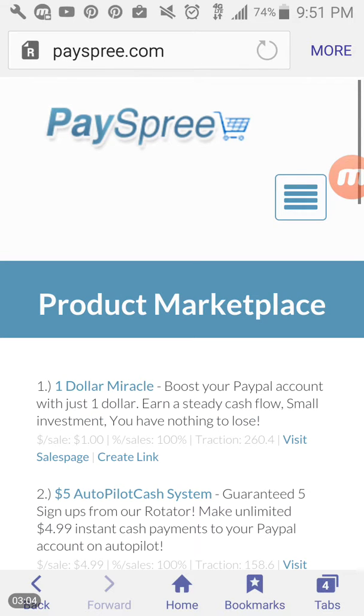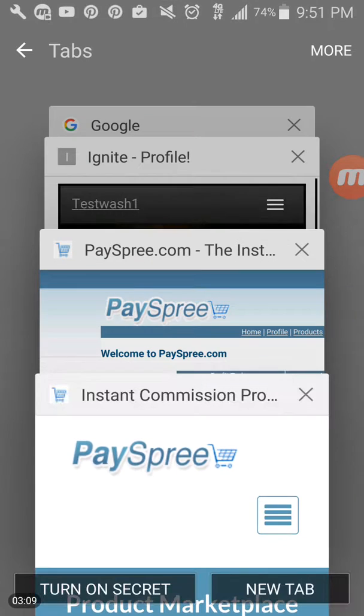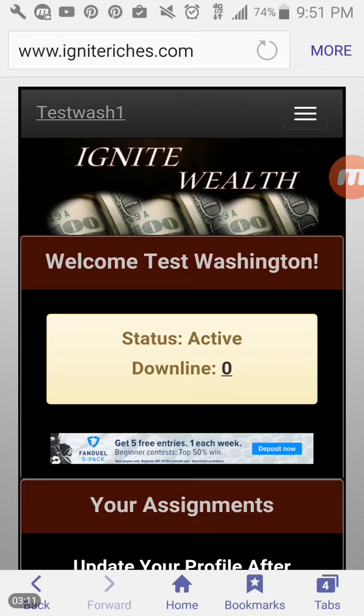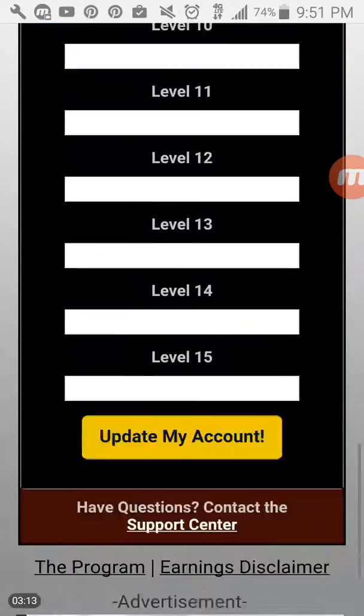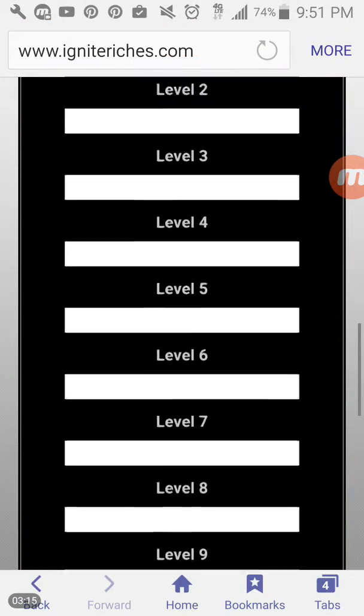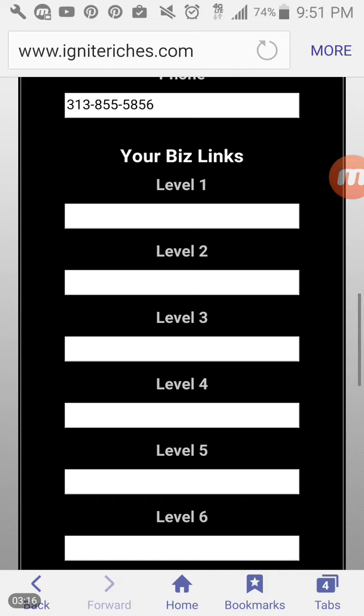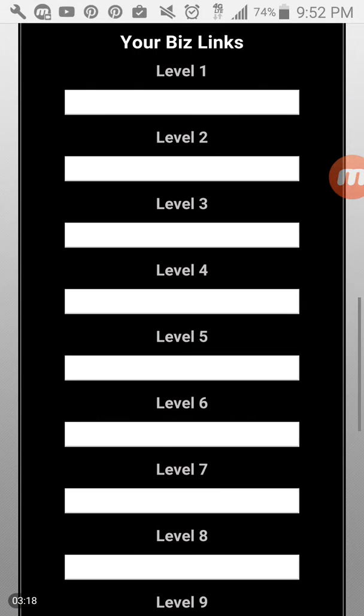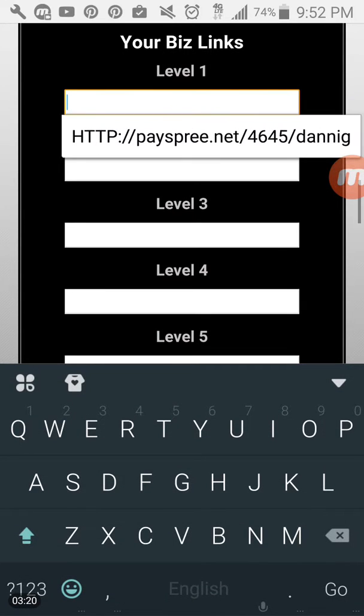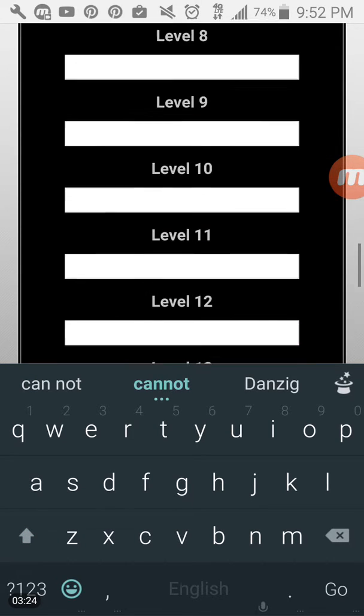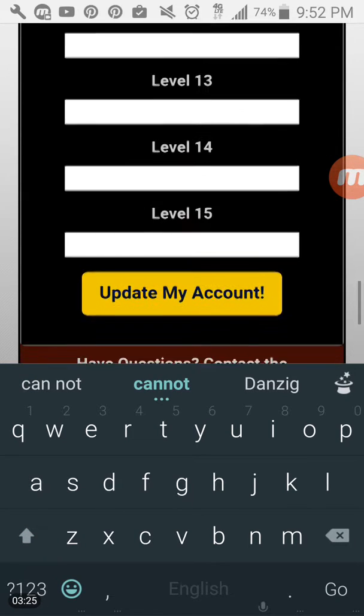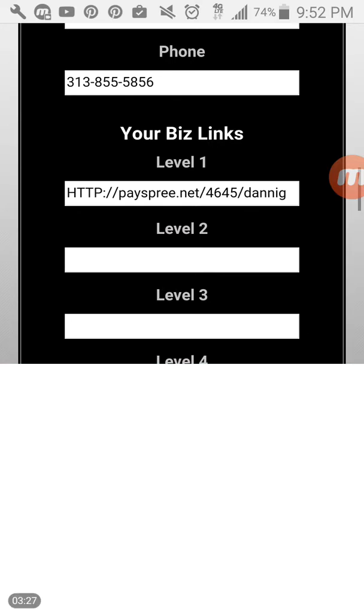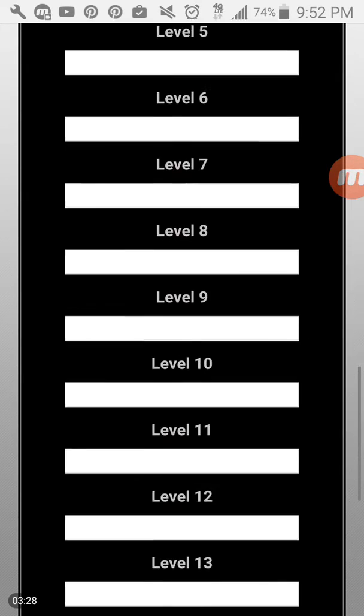And now what you're going to do is go over to your Ignite Riches back office, which you should have already been in, or you can just go ahead and log in. And now you're going to scroll down to where it says your biz links and you're going to paste in that link. So once you've pasted in that link, you can go ahead and click on update my account.